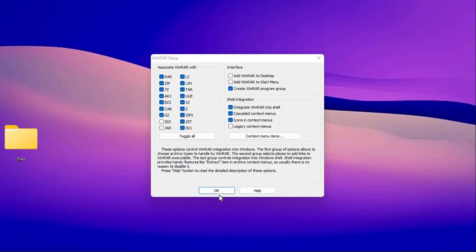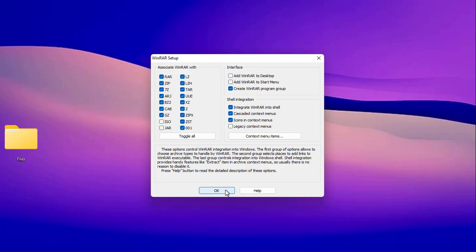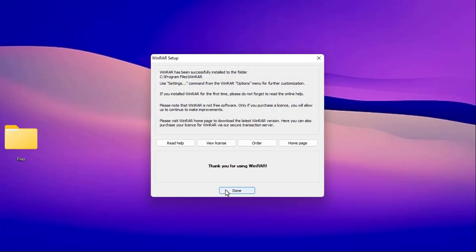WinRAR is associated with the following file formats. You can uncheck any of these that you don't want and hit the OK button. WinRAR has been successfully installed in the following folder.